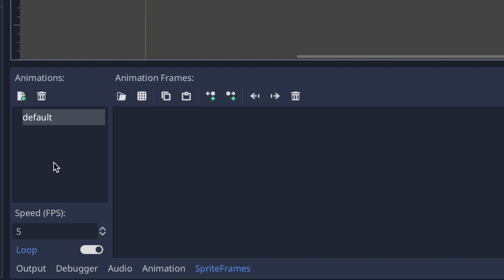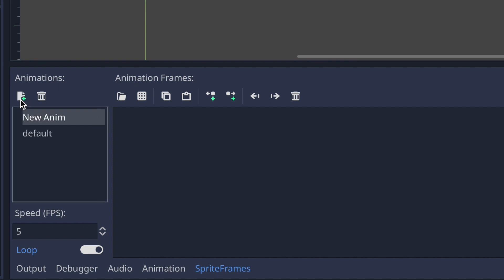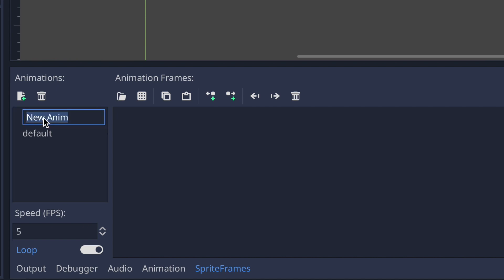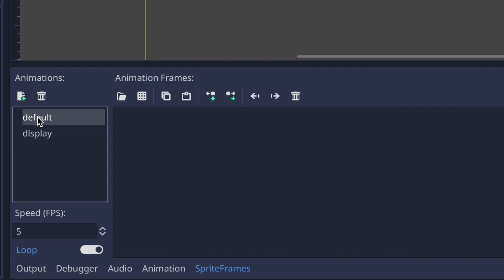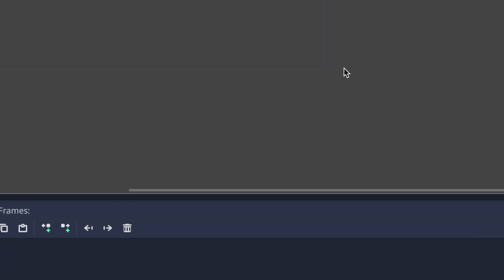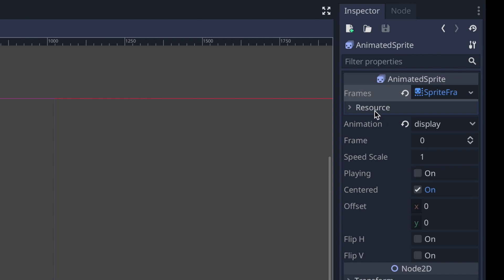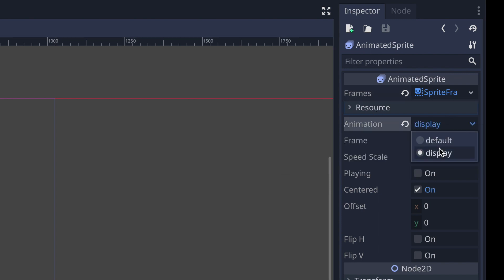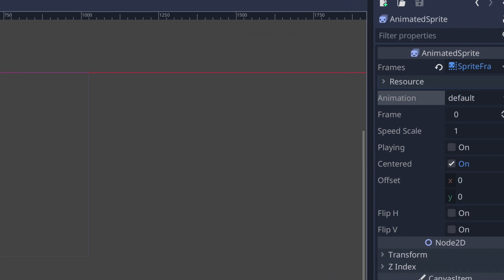On the left we can see the names of our animations. We're given one animation called default. Using the plus sign icon we can press it to create a new animation. To rename it, just click on it and type whatever name you want — in this case I'll call it display. Now we have two animations: default and display. In the inspector's animation property you can see the value changes to display.